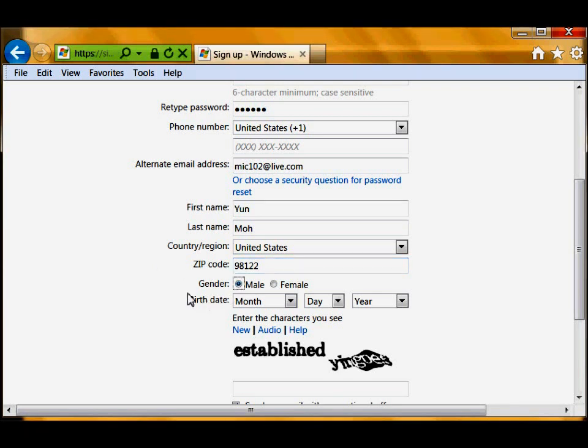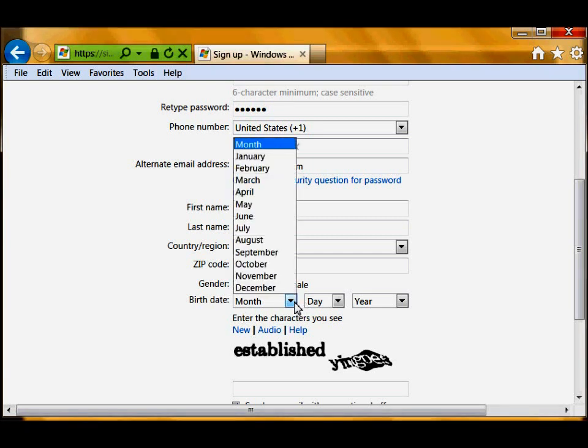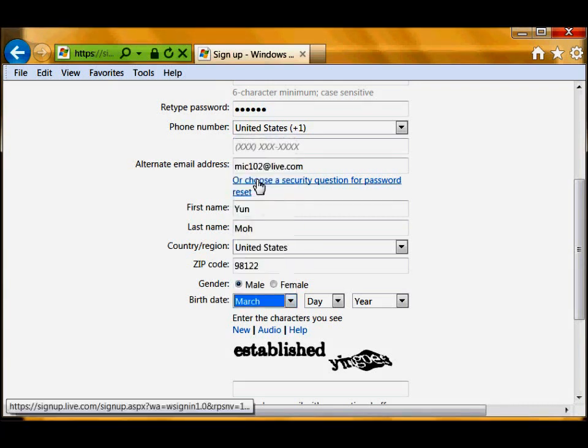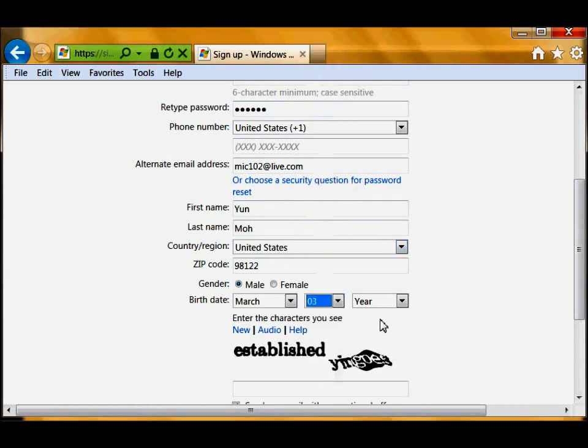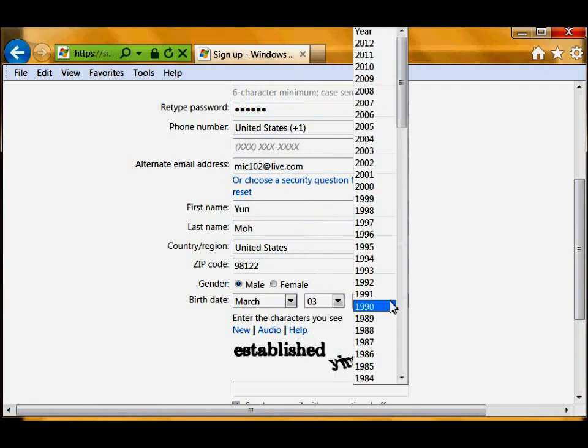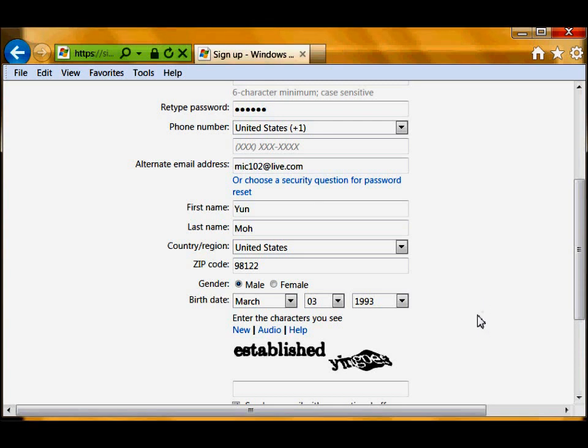And gender, I'm going to say I'm male. It doesn't matter, but the birthday - you do not have to put the real birthday. Obviously you can just choose, if you like, March 3rd, let's say 1993. That could be your birthday in your account so it's easy to remember. Three, March 3rd, 1993 or something like that.